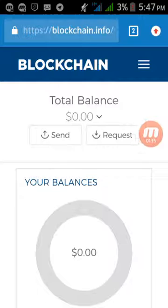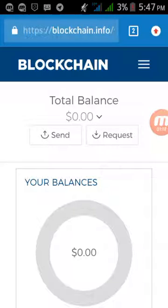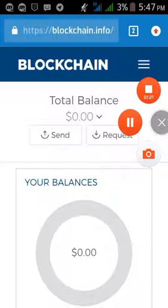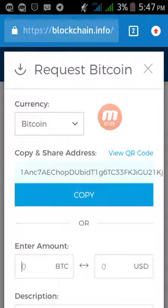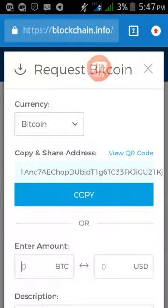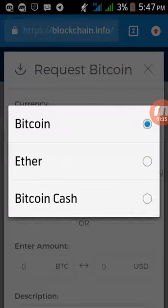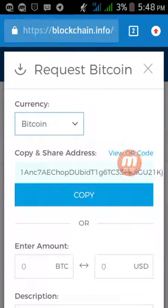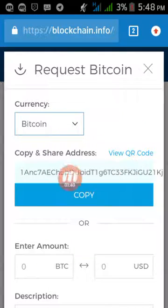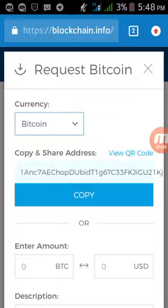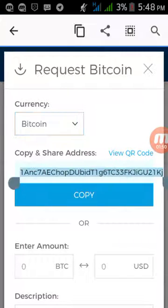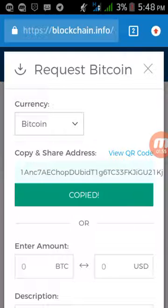Once in your blockchain wallet, click on the 'Request' option and select currency BTC. A floating window will appear. Select Bitcoin — not Ethereum or Bitcoin Cash — and you will find an address of about 32 characters. Copy this address by long pressing it or clicking the copy button. We have now copied our Bitcoin wallet address.